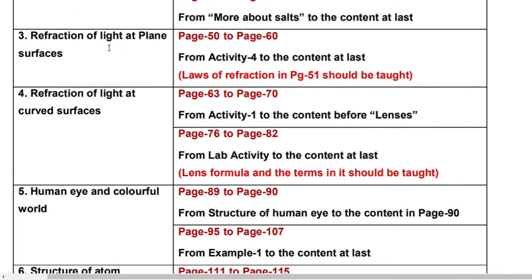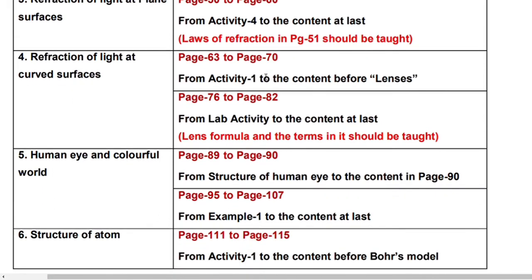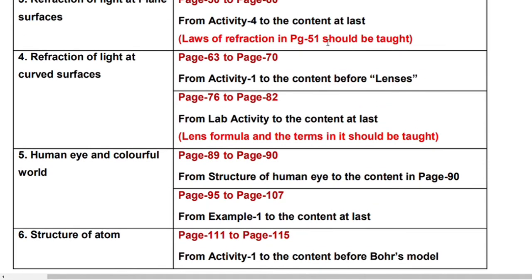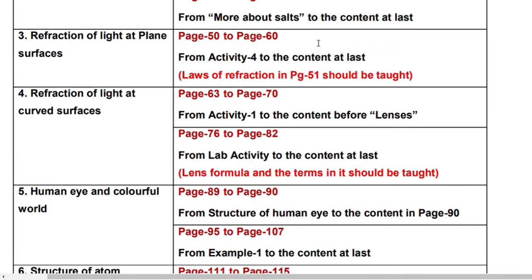Third lesson: Refraction of Light at Plane Surfaces. Page number 52 to page number 60 from activity 4 to the content at last. Laws of Refraction on page number 51 should be taught — you have to learn that. But the remaining pages, page number 50 to page number 60, all these topics you should leave.